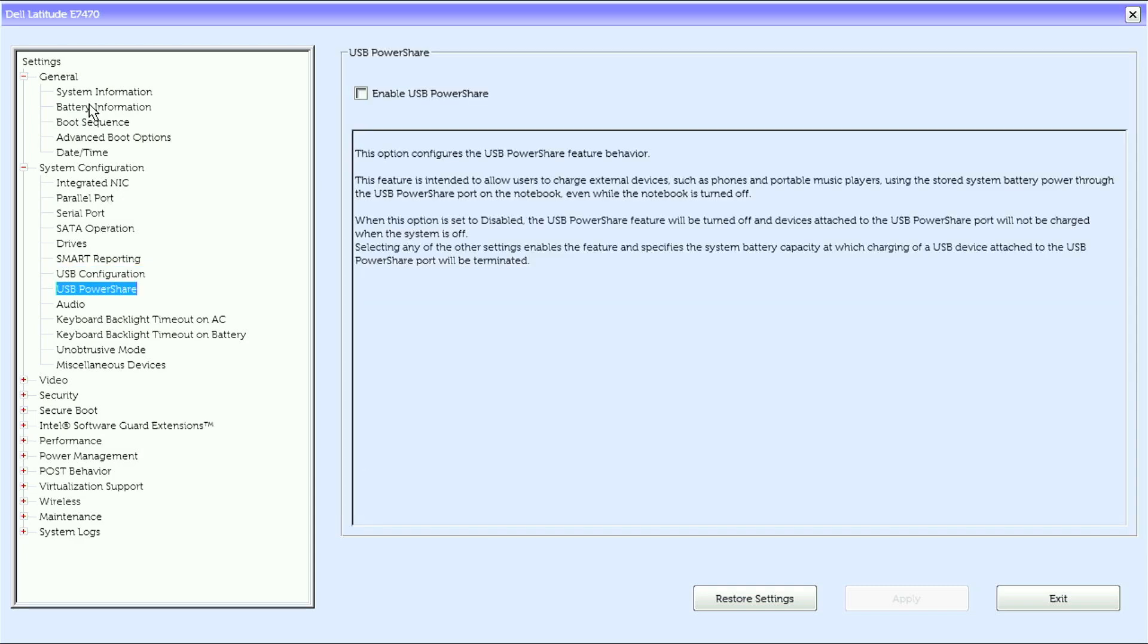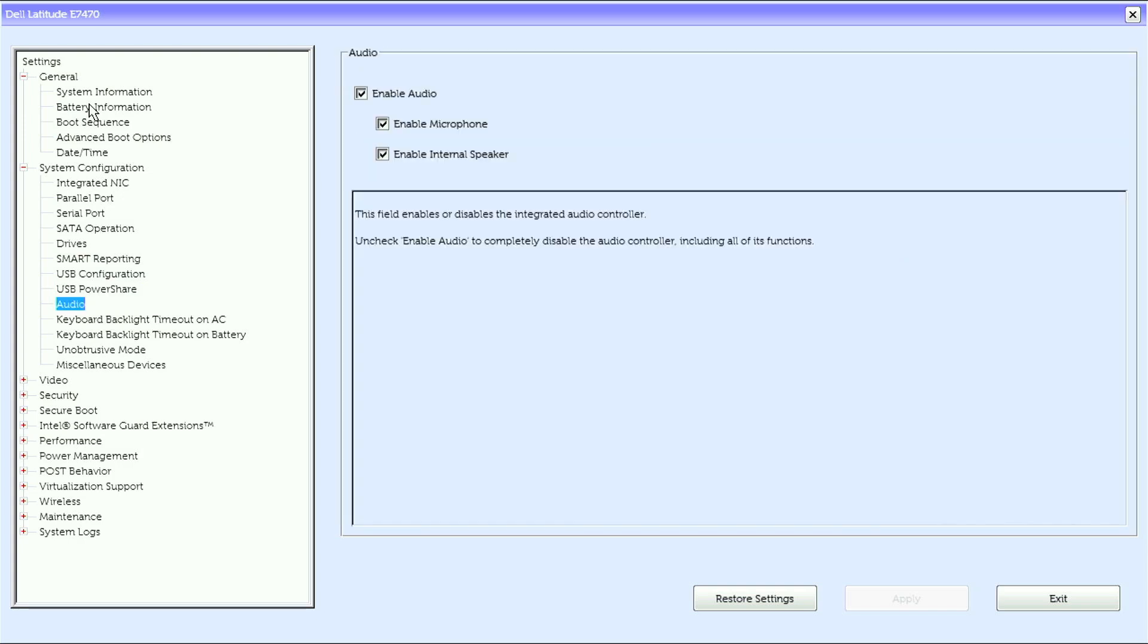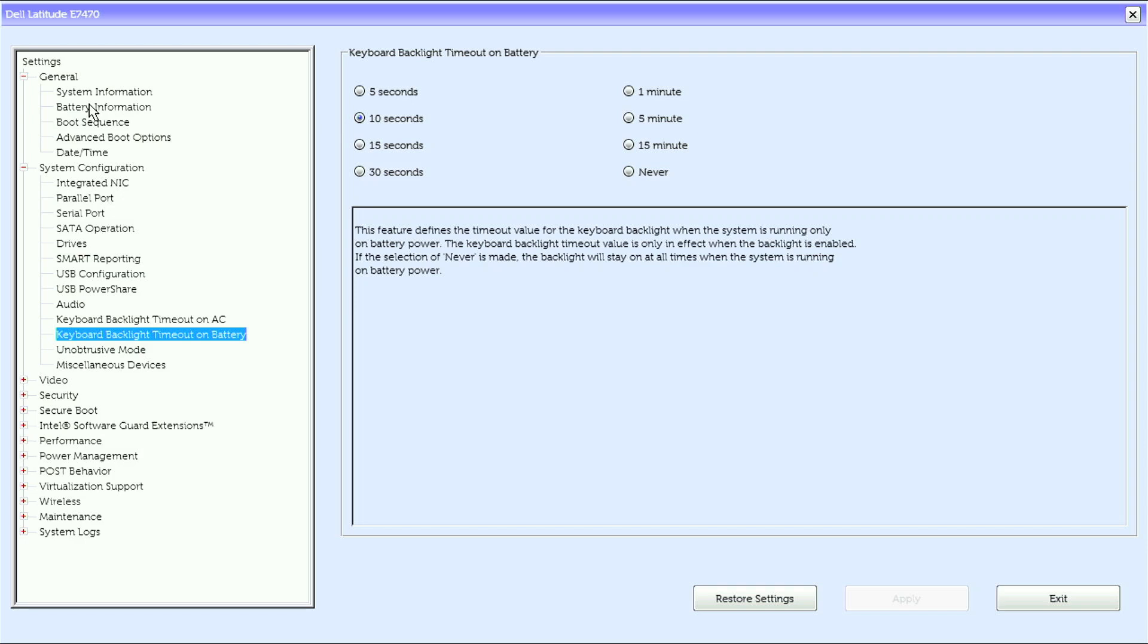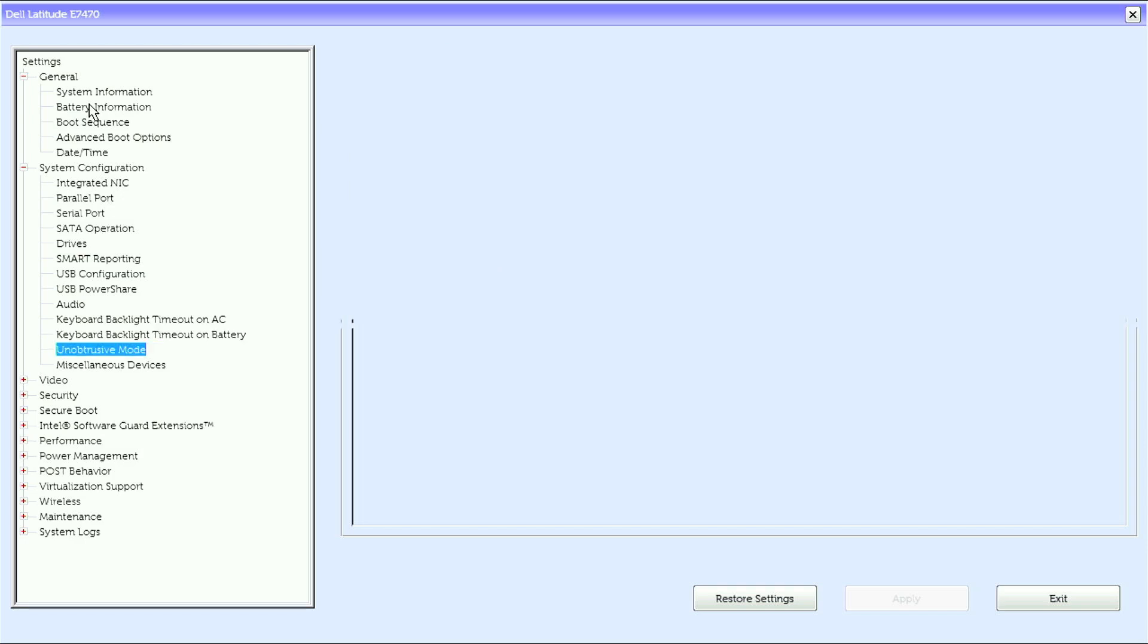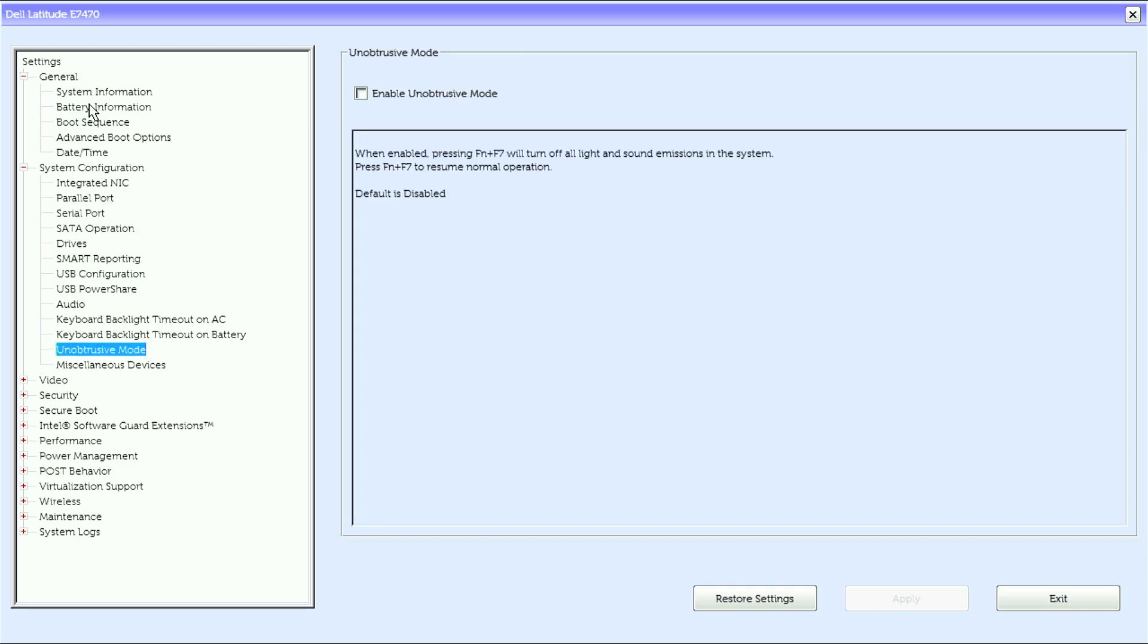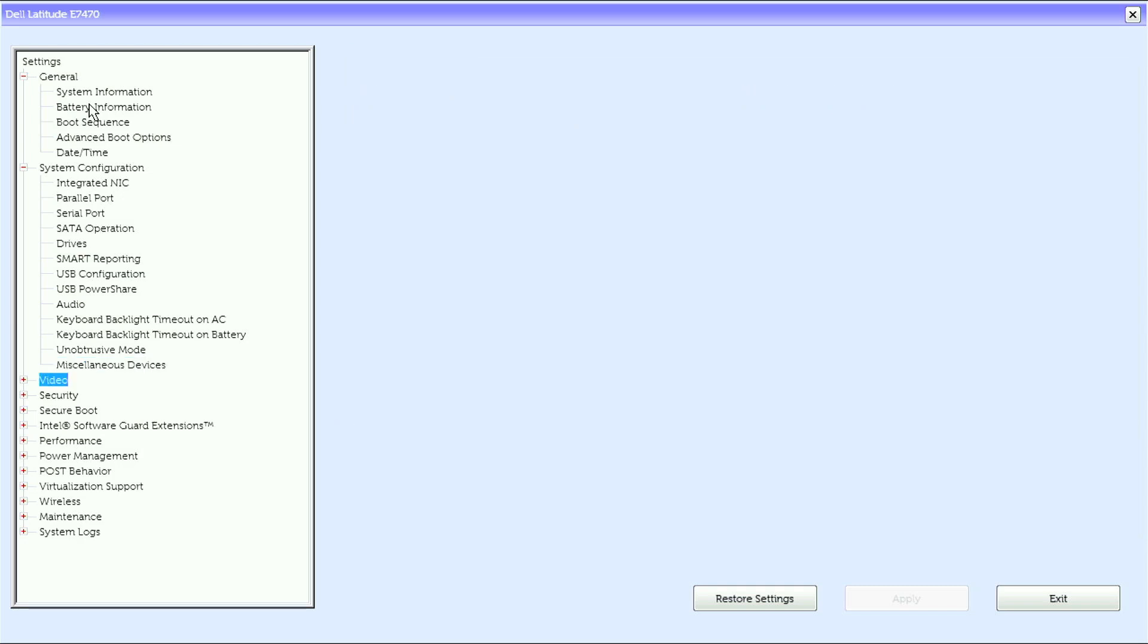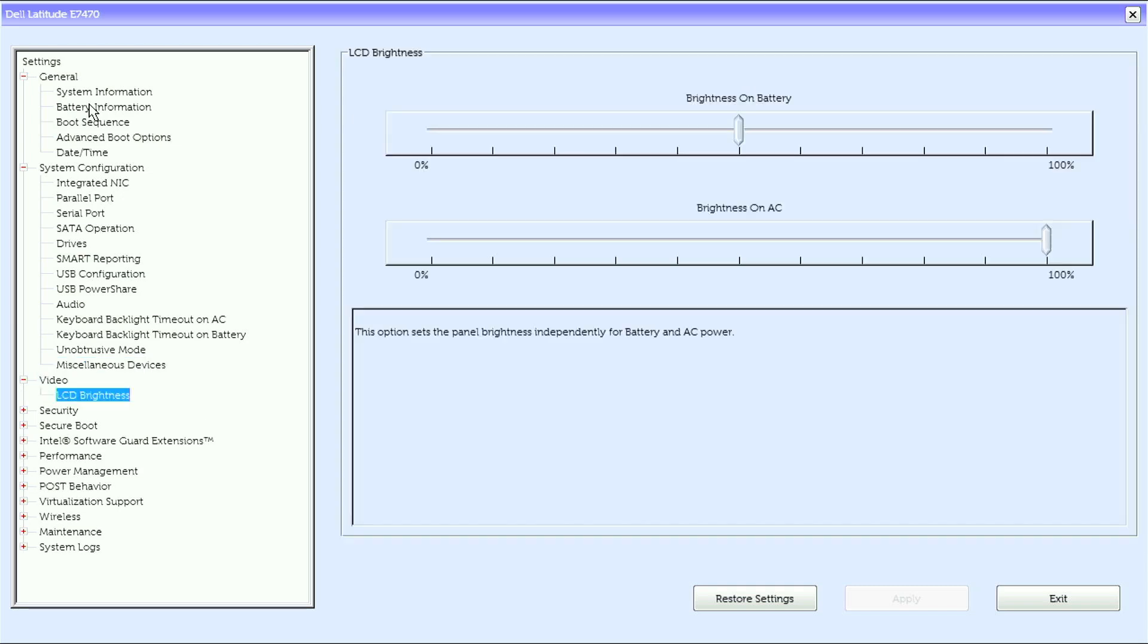USB power share, audio, keyboard backlit timeout on AC, keyboard backlit timeout on battery, unobtrusive mode, miscellaneous devices. Then under video we have LCD brightness.